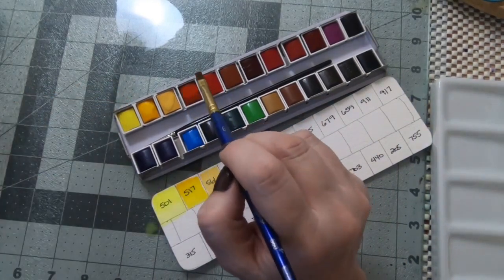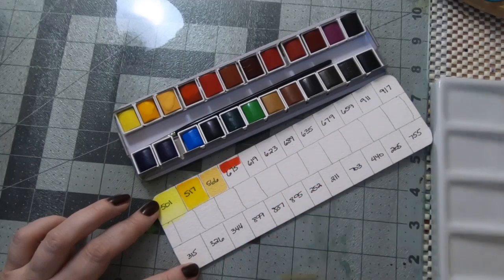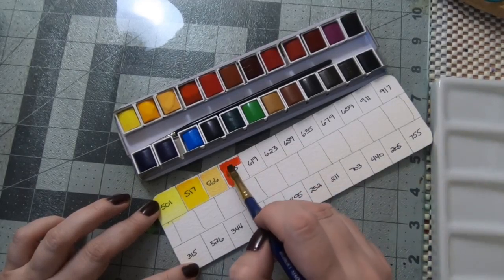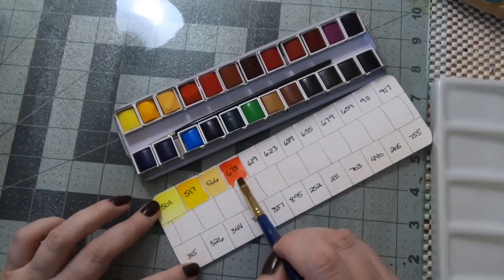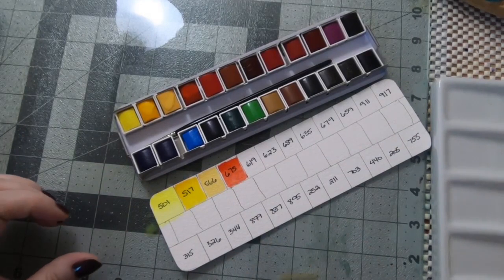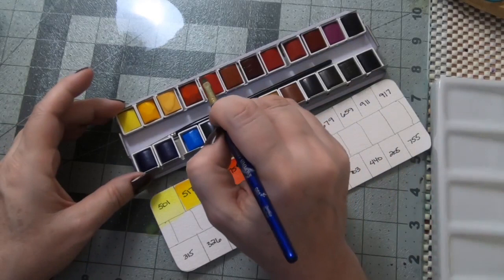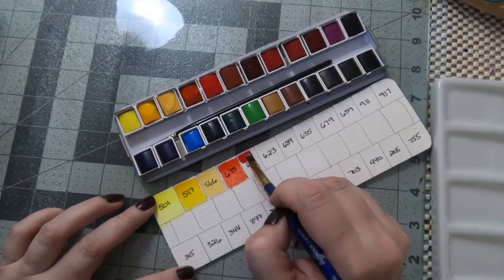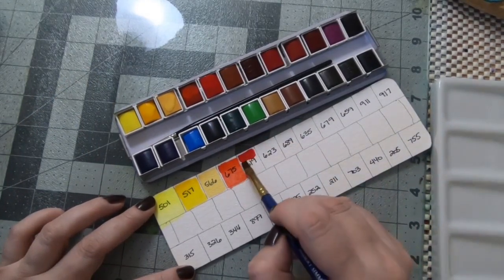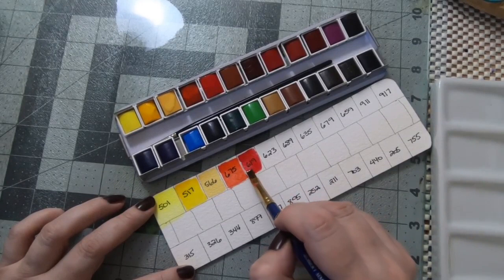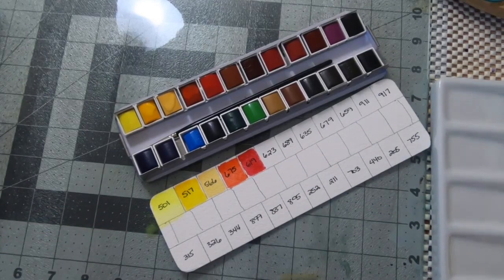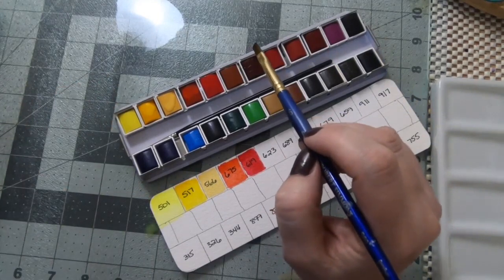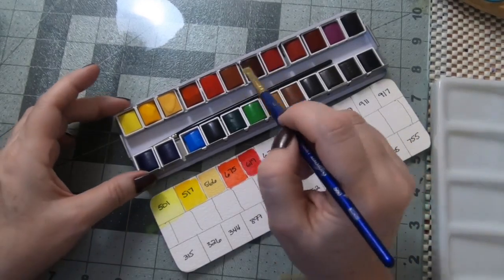This is a French vermilion red, and the next is a bright red.